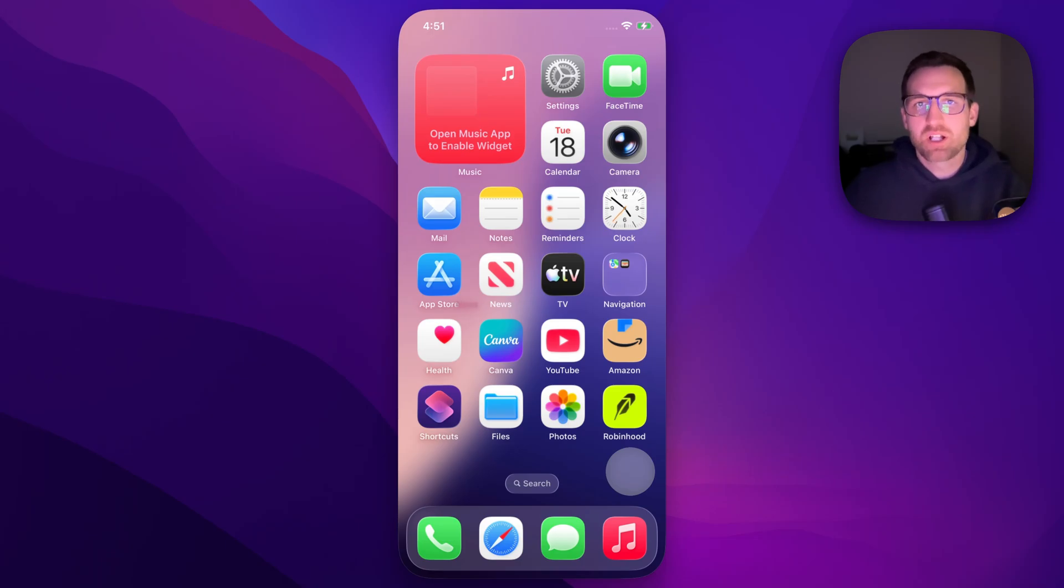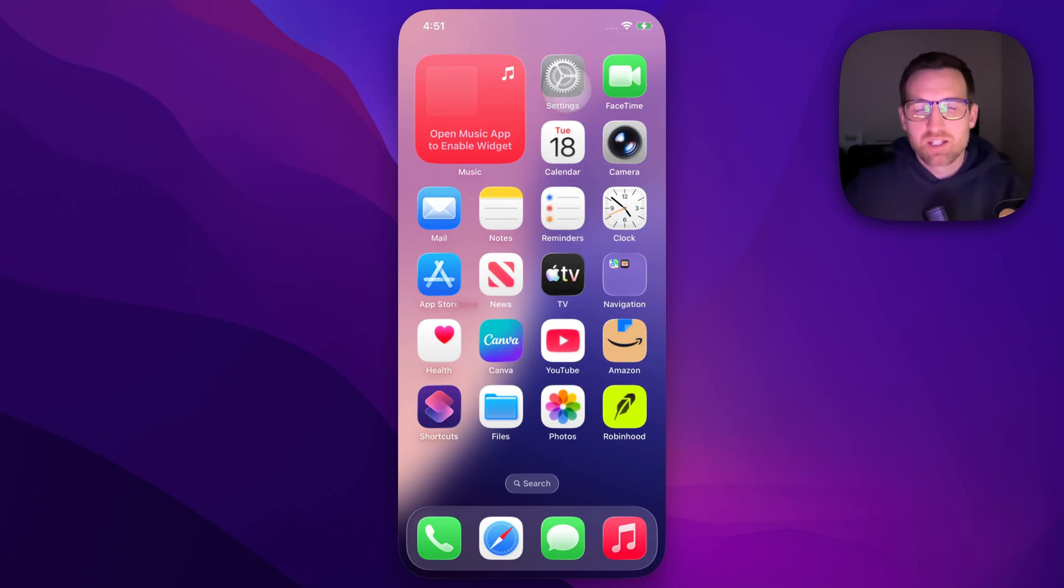Let's take a look at how to unblock a number on iPhone. You're going to want to go to your Settings.